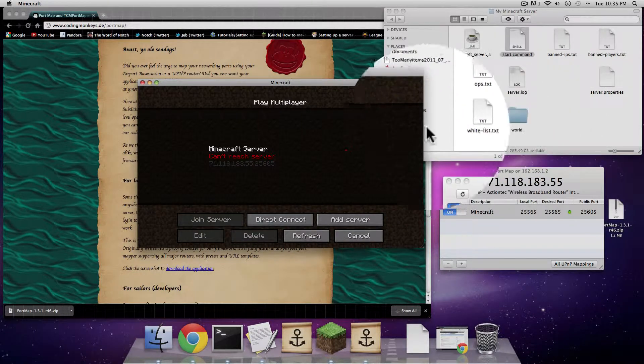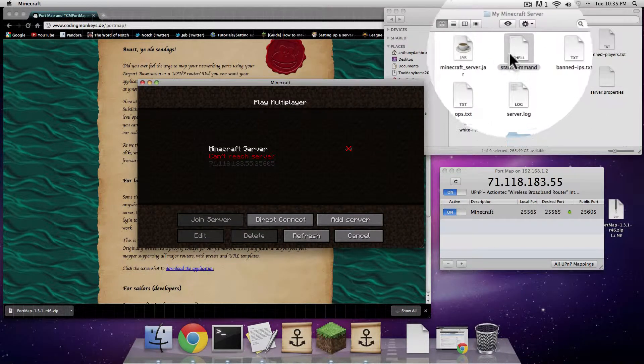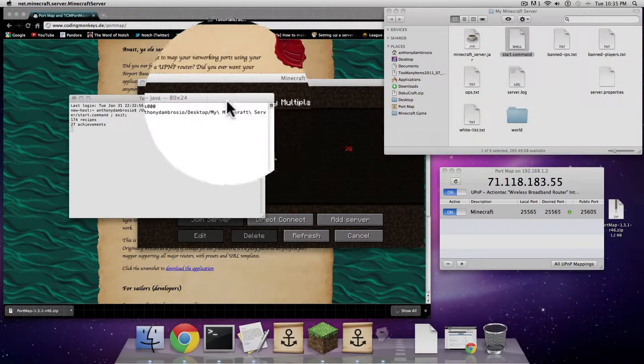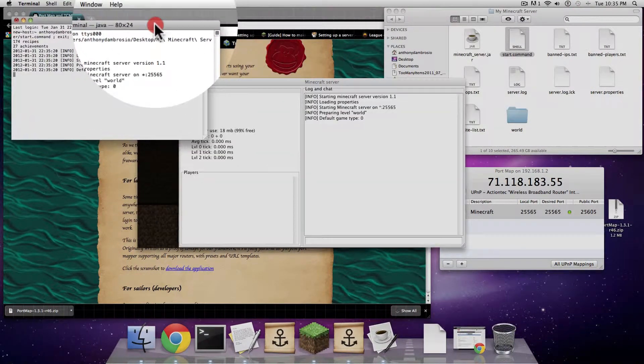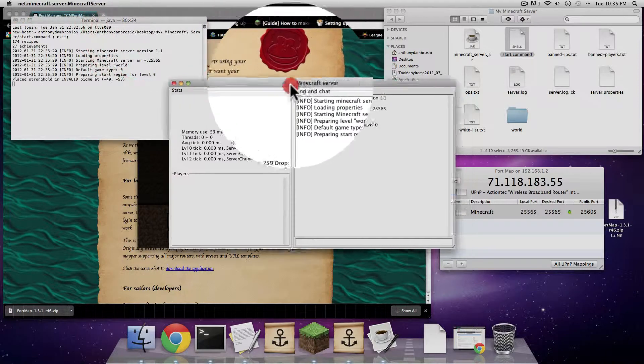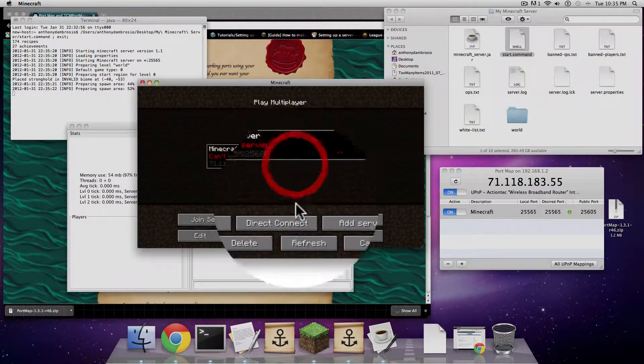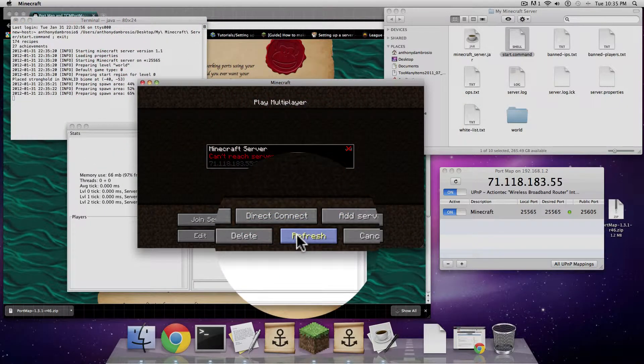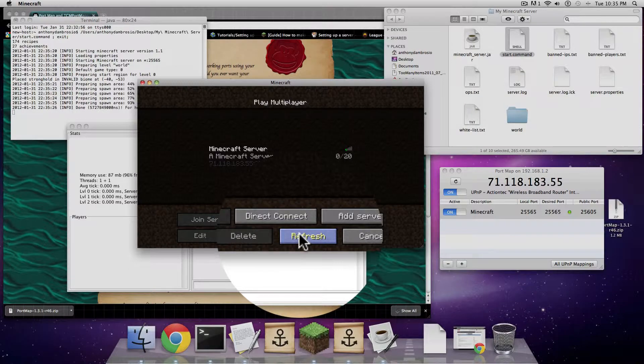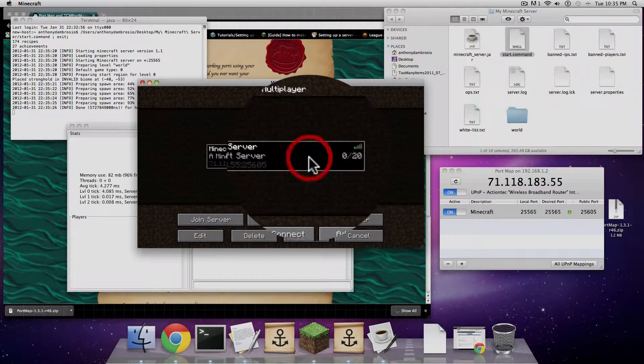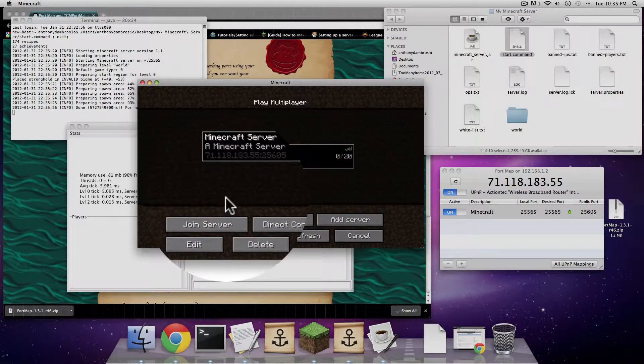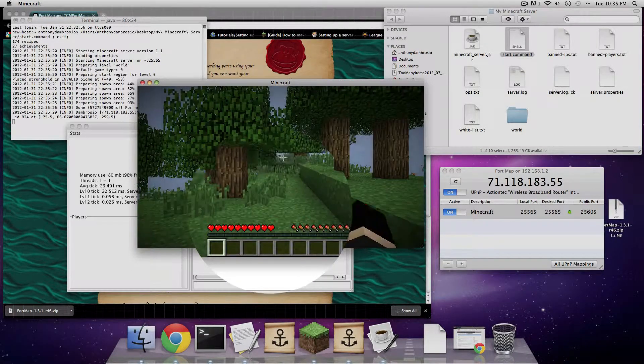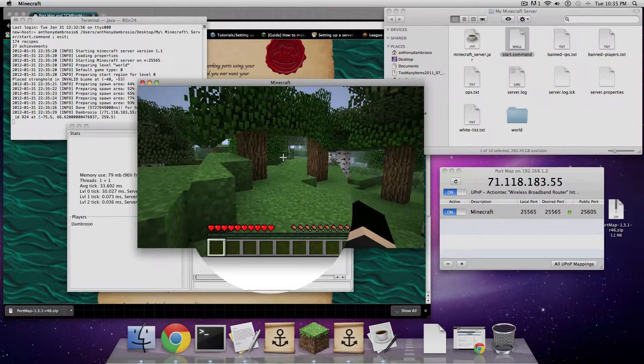Actually, the server's not even on right now. So start the server up. Basically, you have to give these numbers exactly to anyone who wants to play on your server, otherwise it's not going to work. Here I can connect and I can play with my friends.